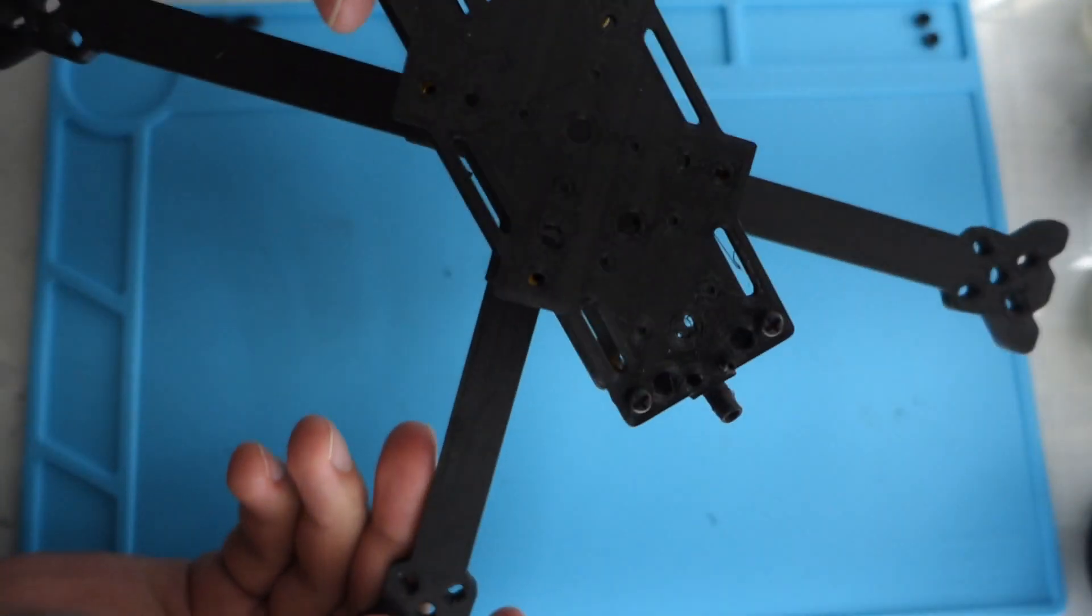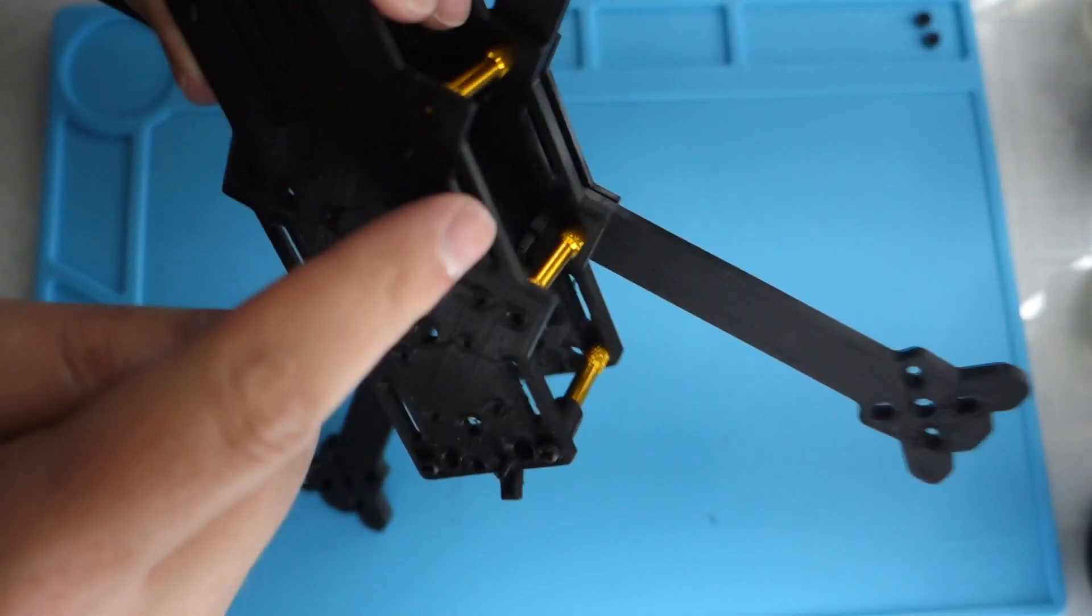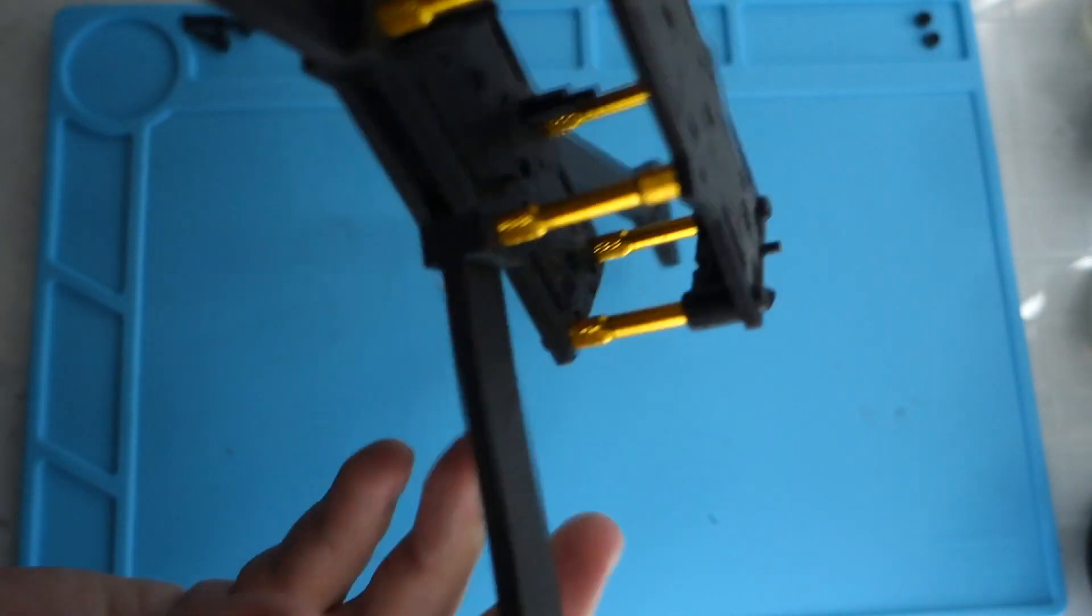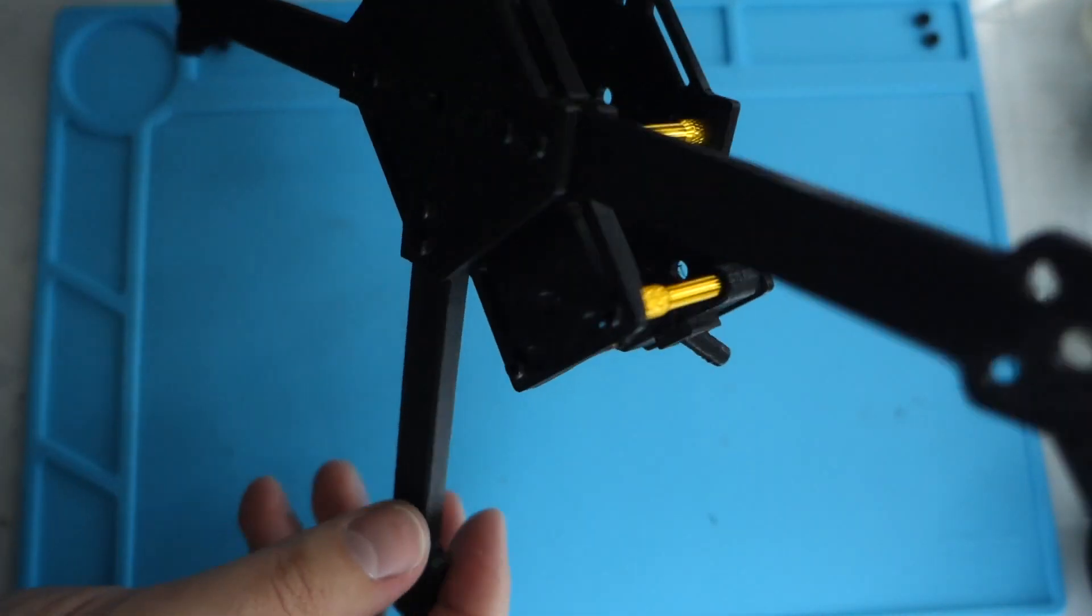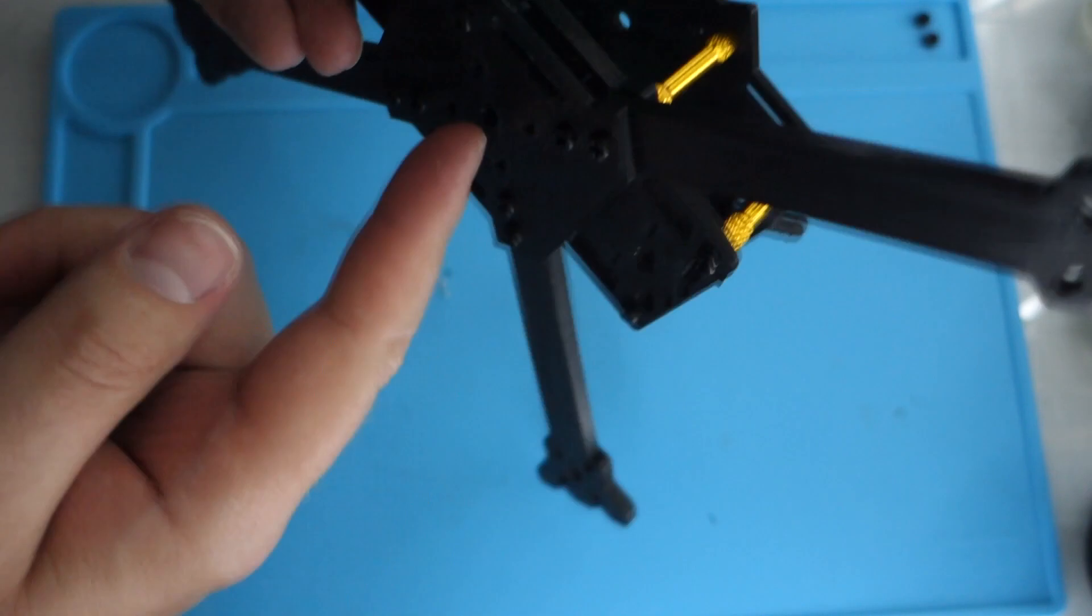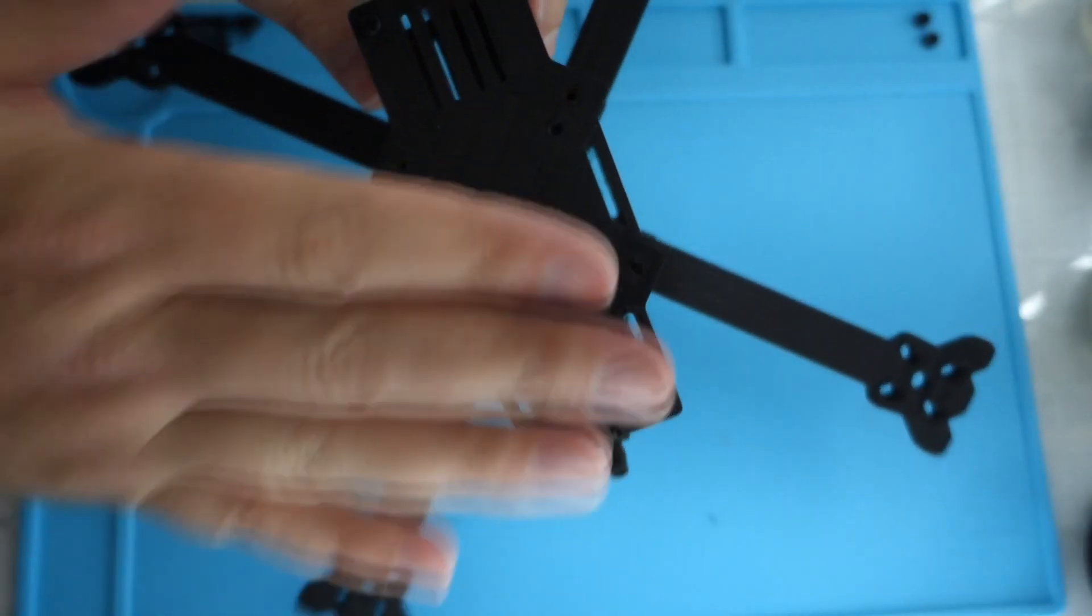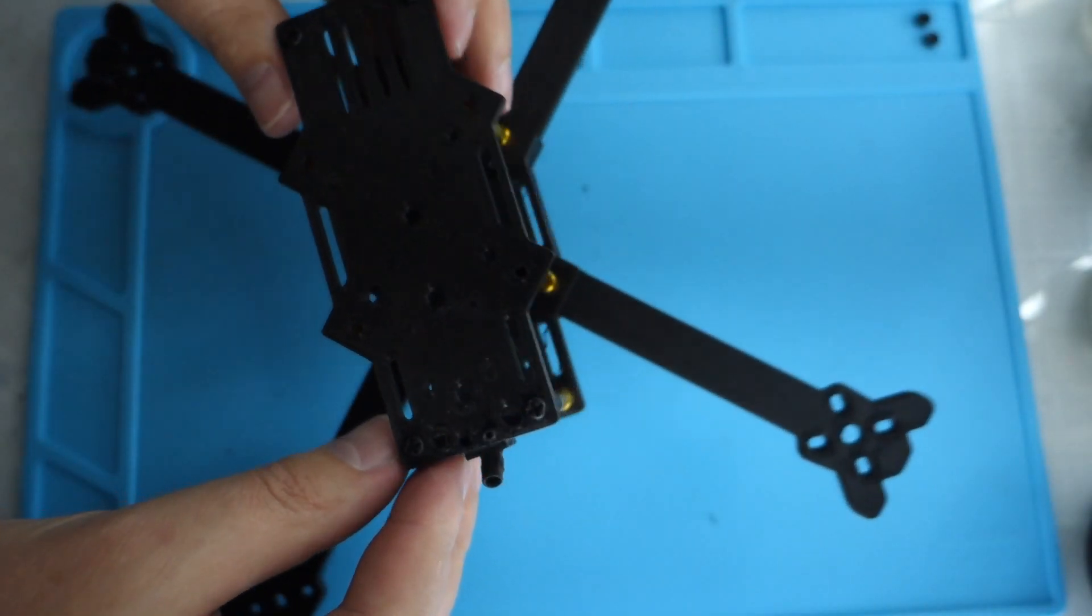You can put a battery strap here, battery strap here, battery strap through the bottom here if you want to do underslung battery or top battery. I presume the top battery would probably work better.